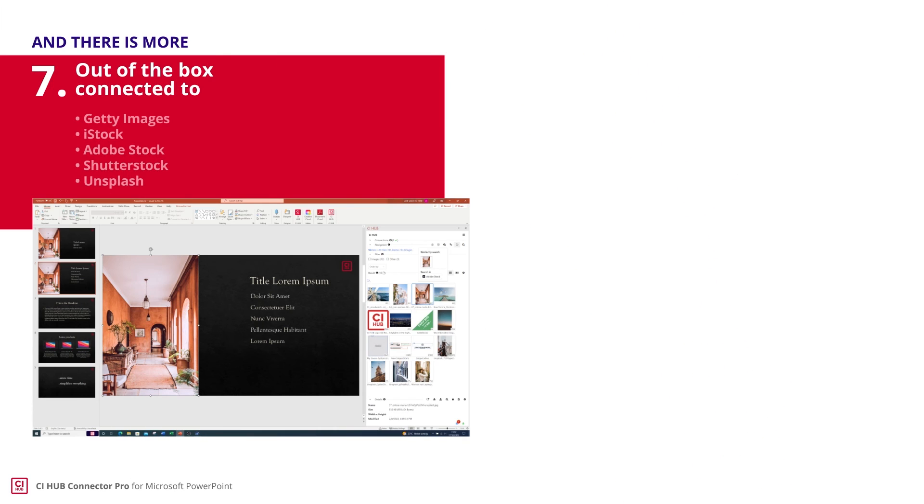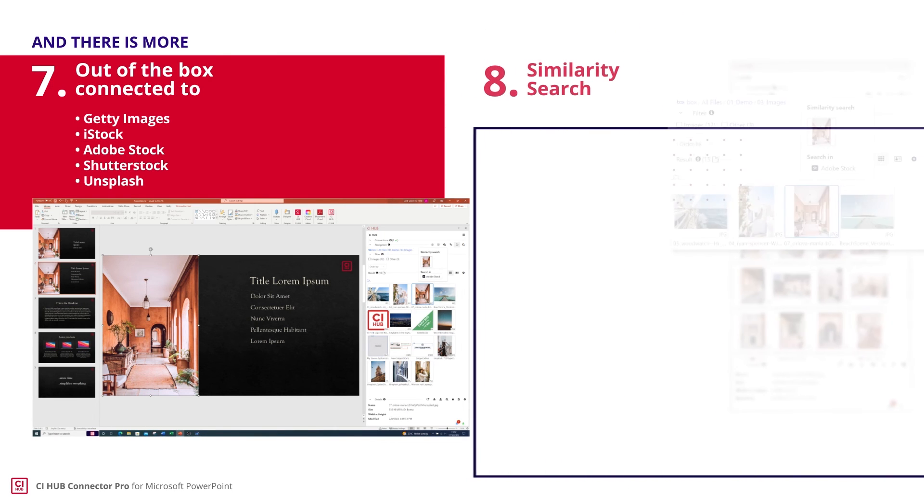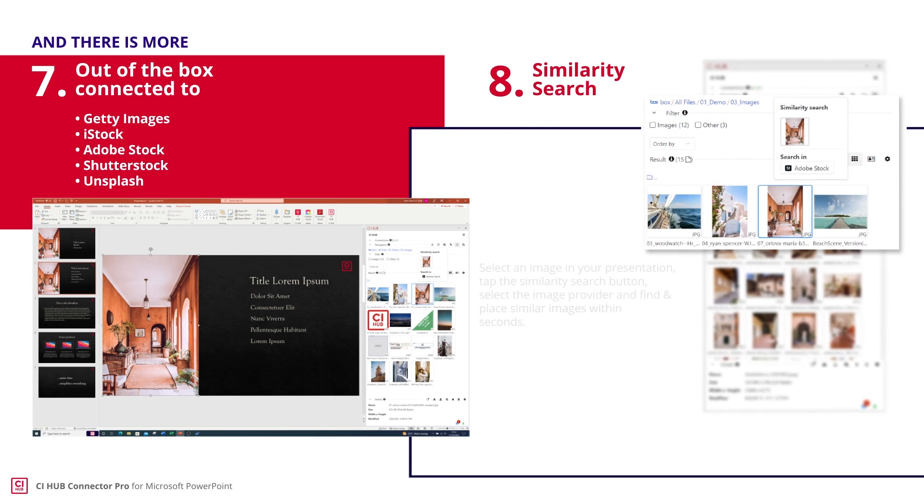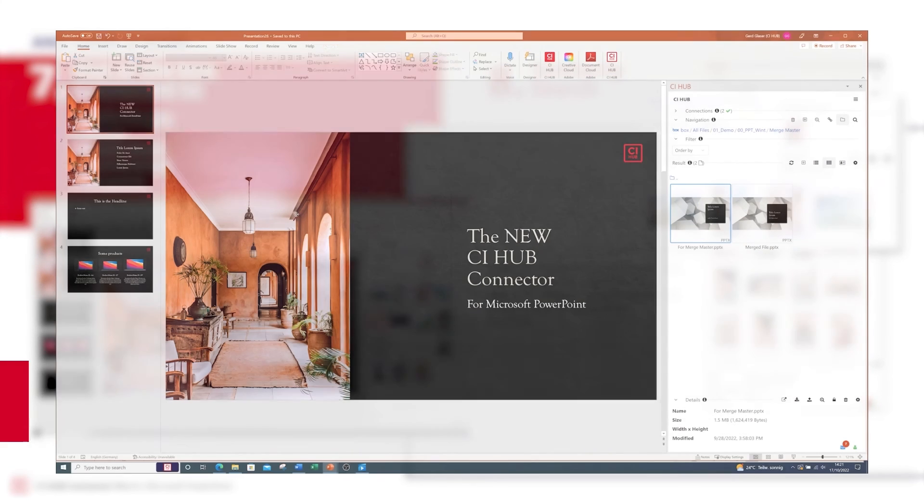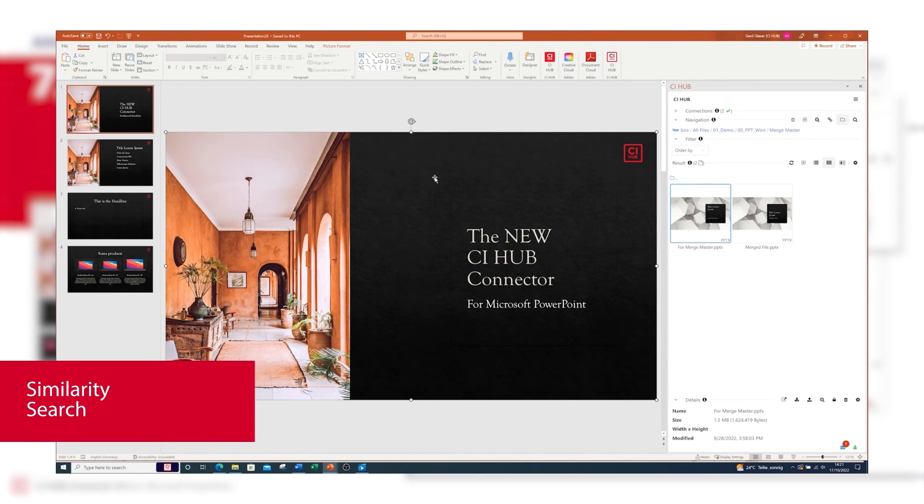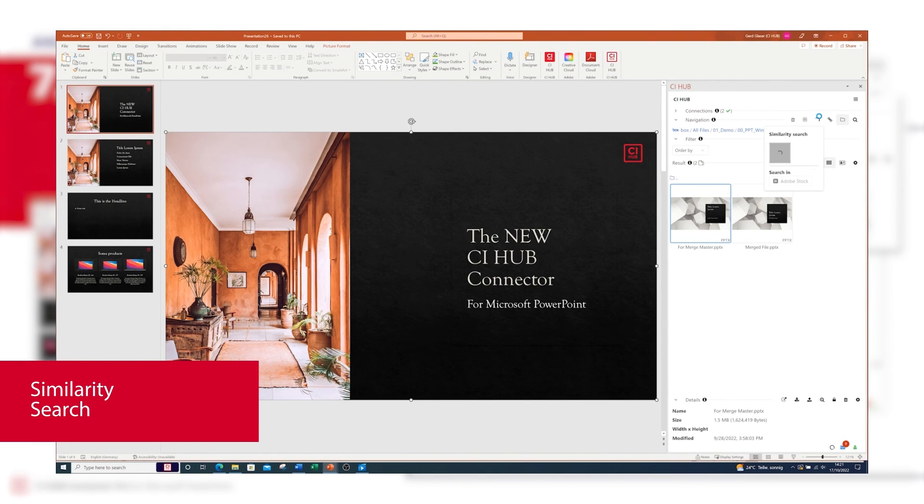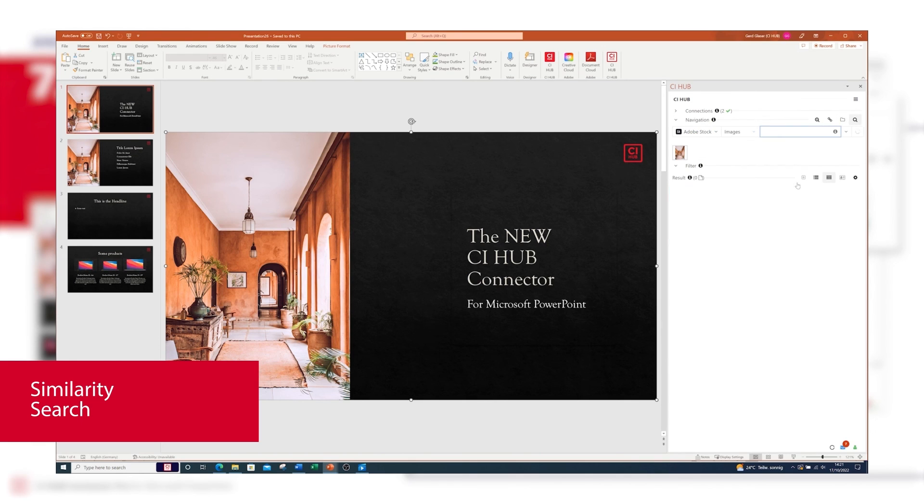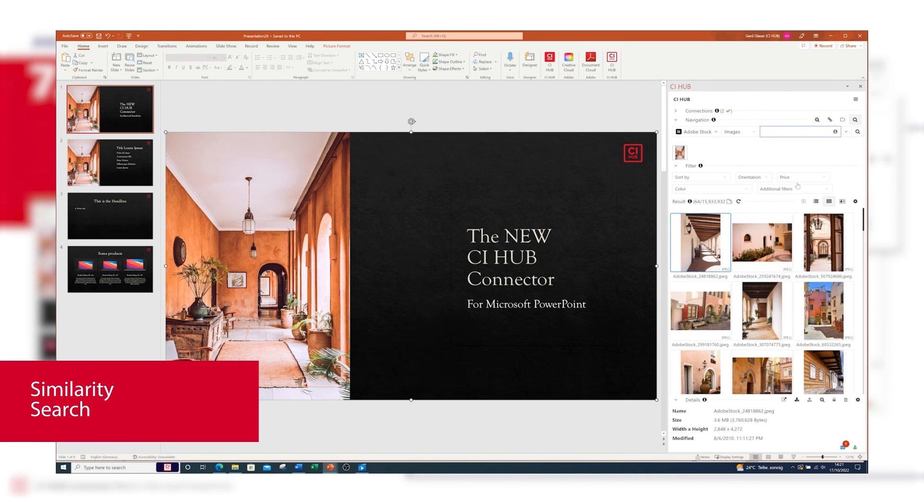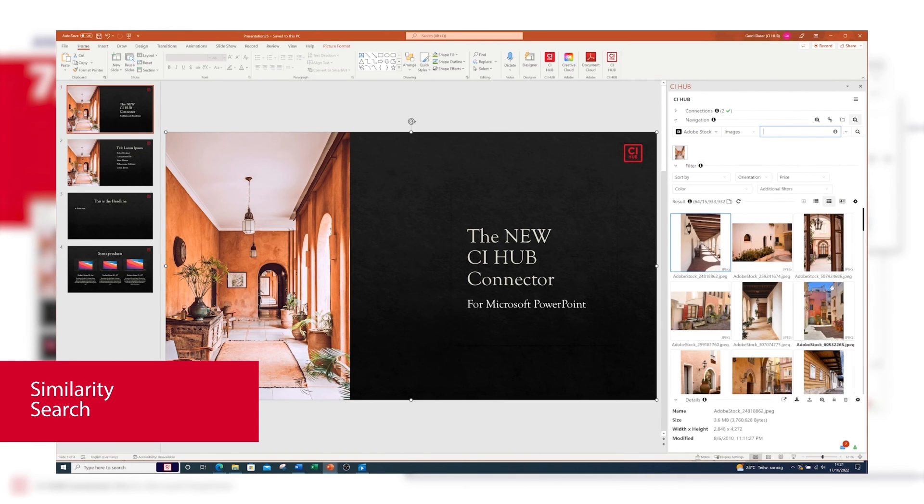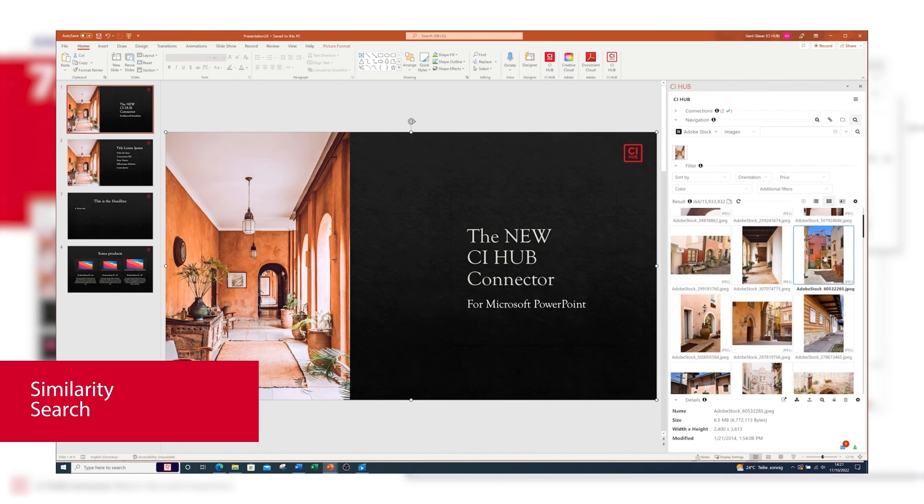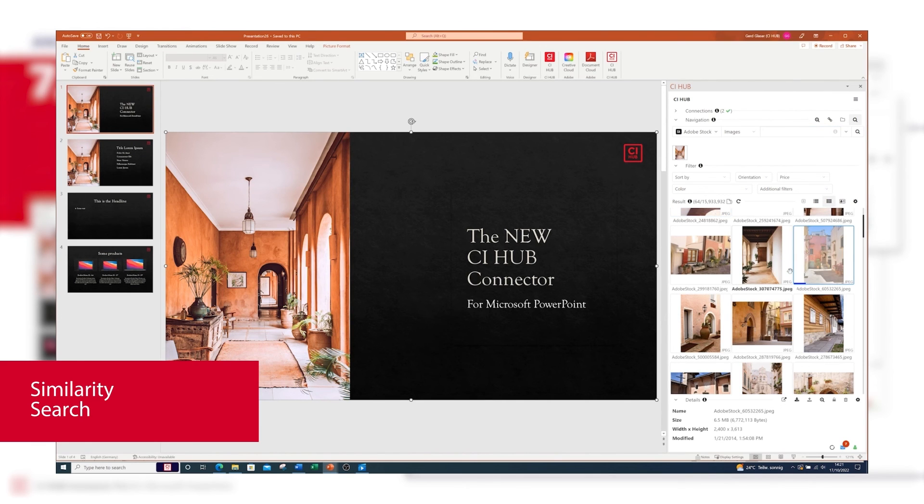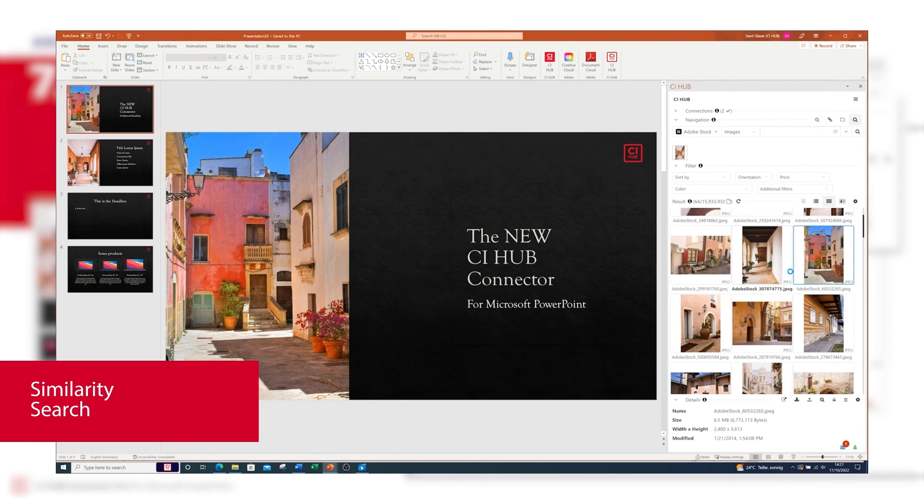The CI Hub add-in is also out of the box connected to stock providers like Getty Images, iStock, Adobe Stock, Shutterstock, Unsplash, and many more. With the fully integrated similarity search, you can select images in your PowerPoint file and search for similar images within all stock providers.